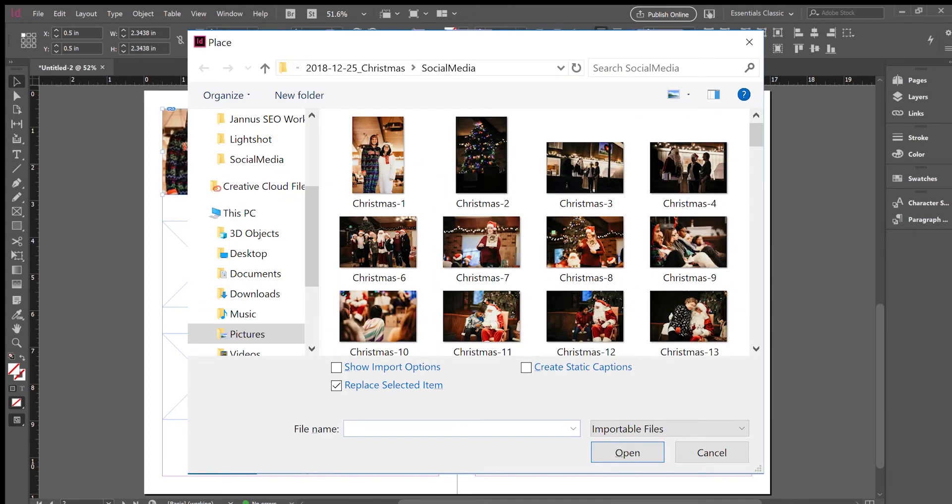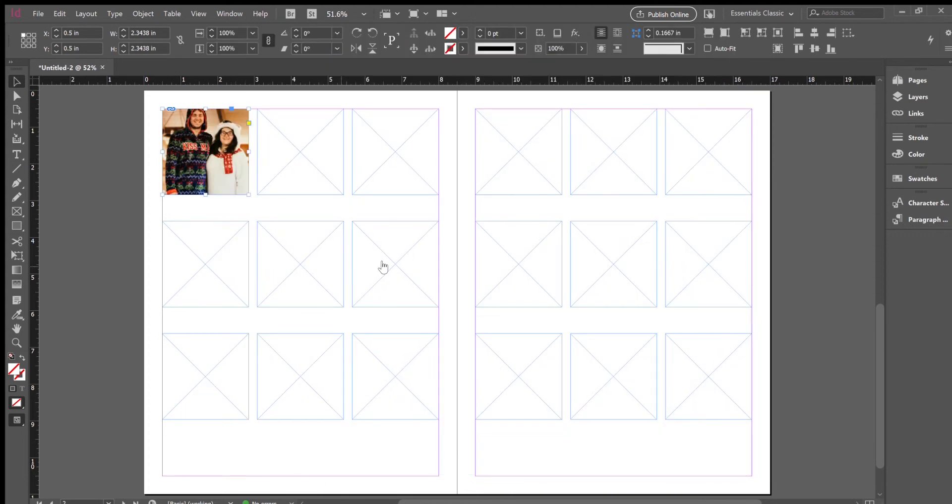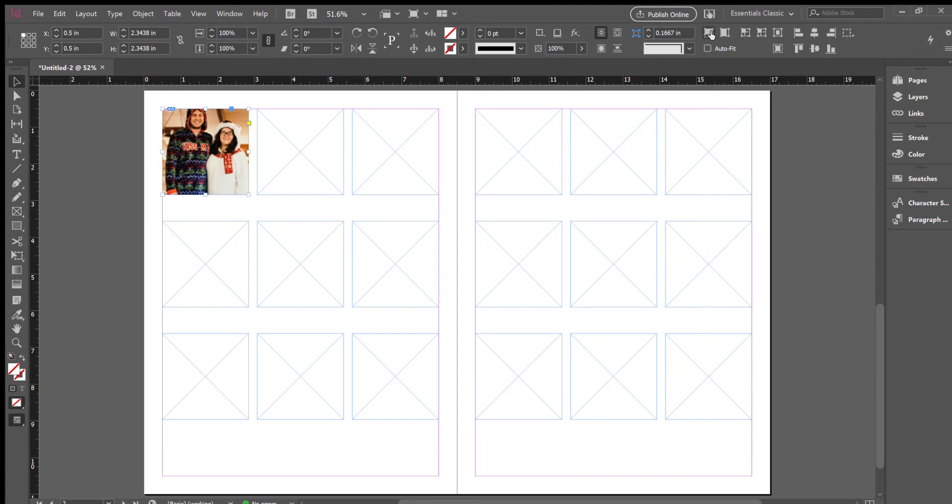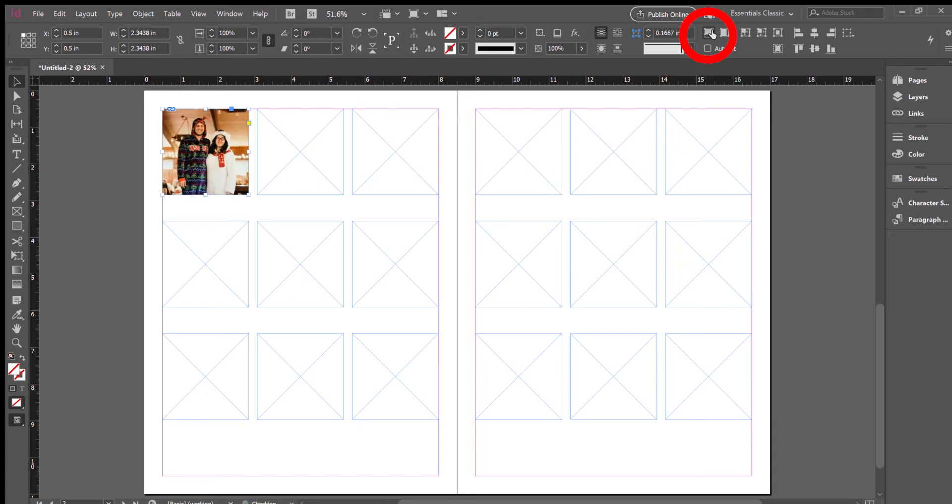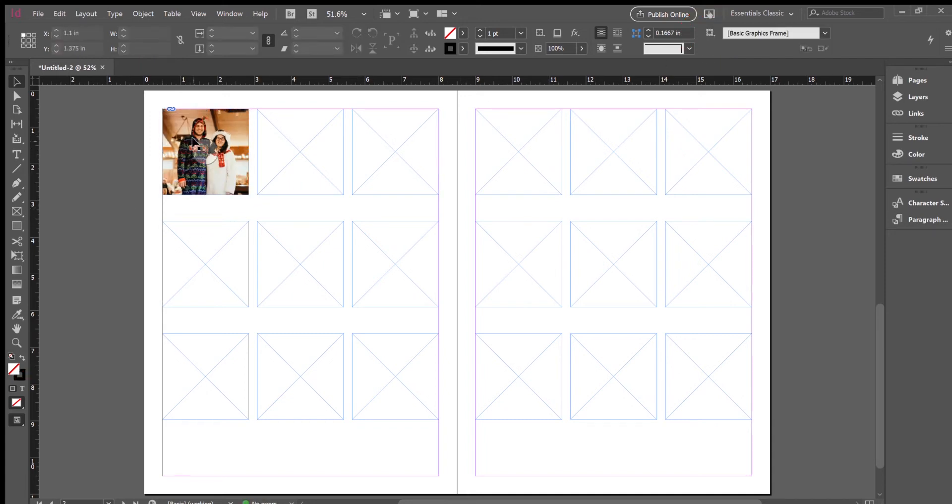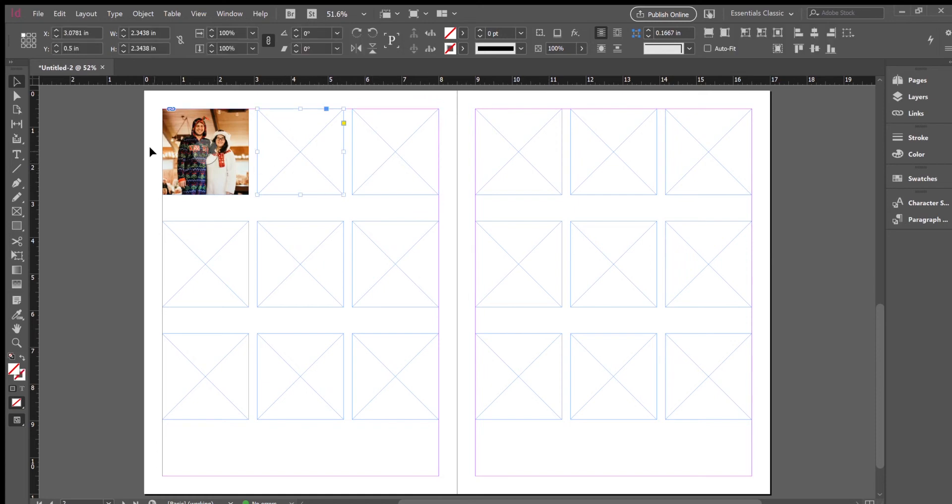When you double click on it, it will appear inside your frame. Now if it's way too big or way too small, you just keep it clicked and if you go up here to fill frame proportionally, it'll shrink down and fill the frame. That's it.